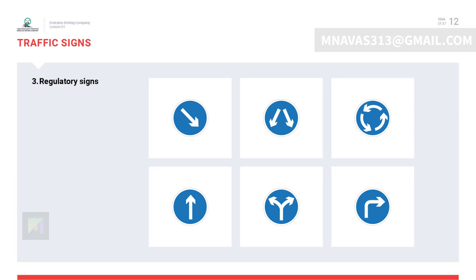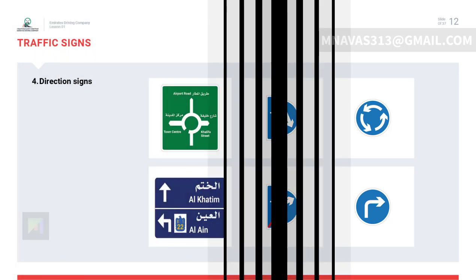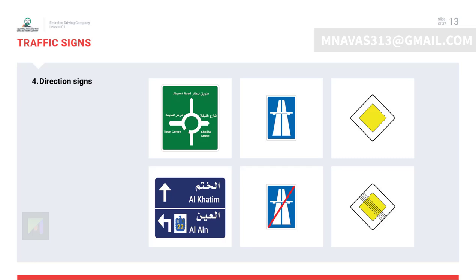A circular traffic sign with a blue background means mandatory signs, which you must follow. Multiple rectangular signs stand for direction and information — mostly providing positive information regarding directions, distances, and locations.